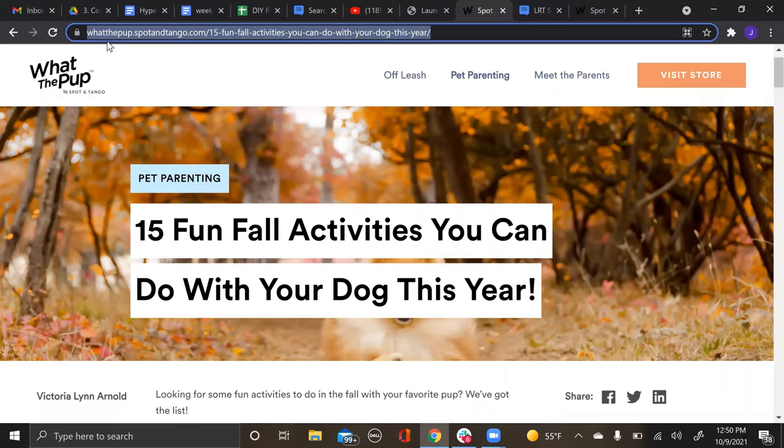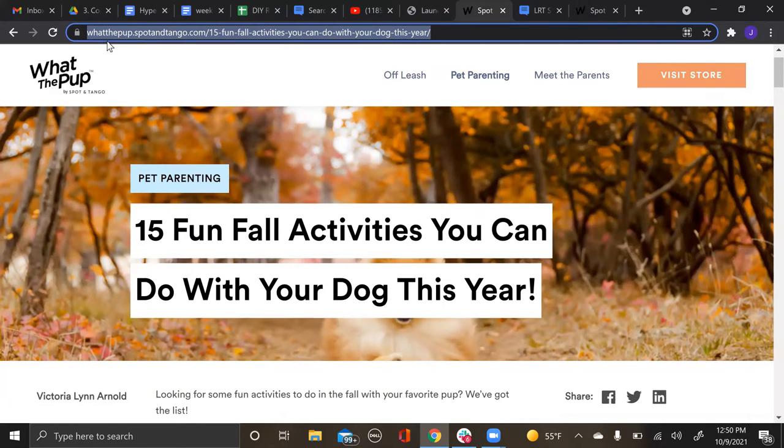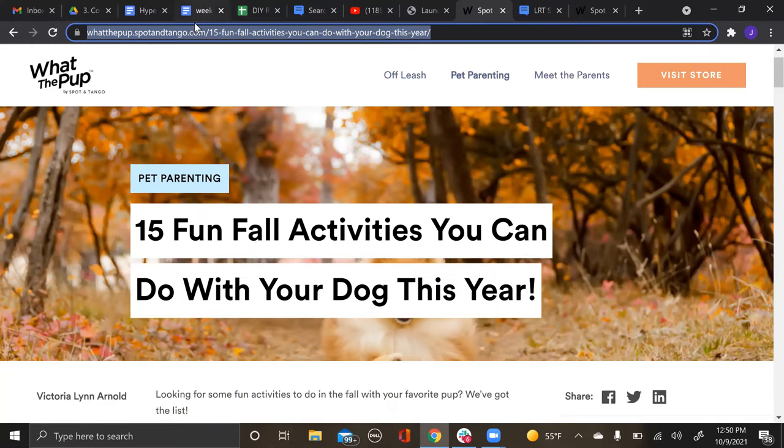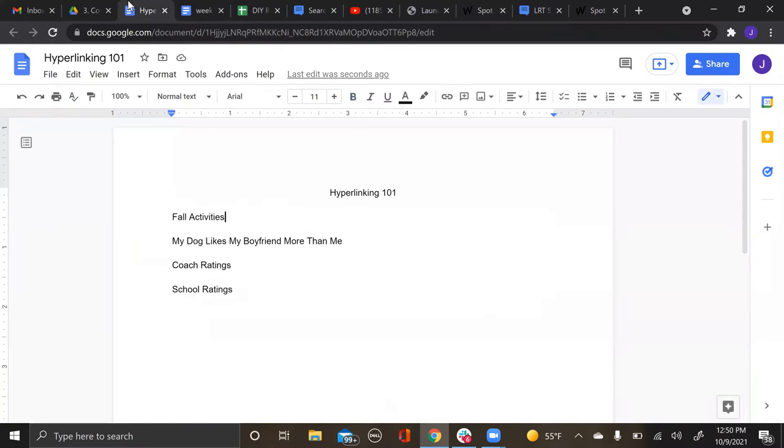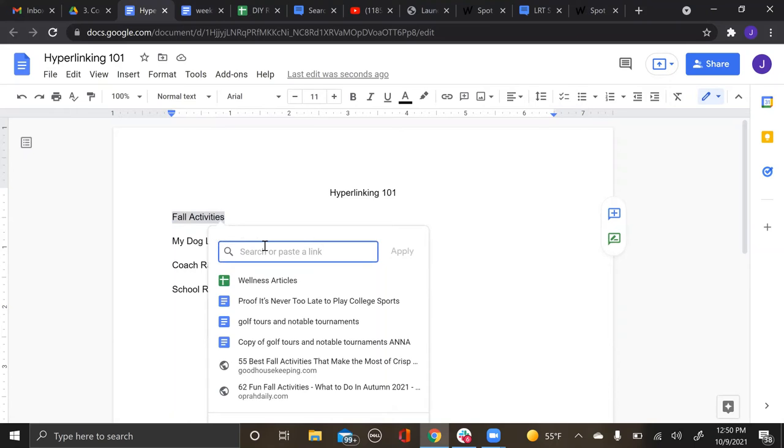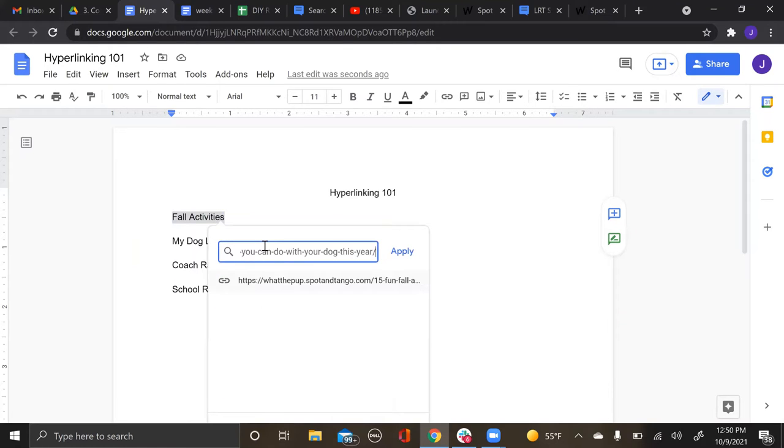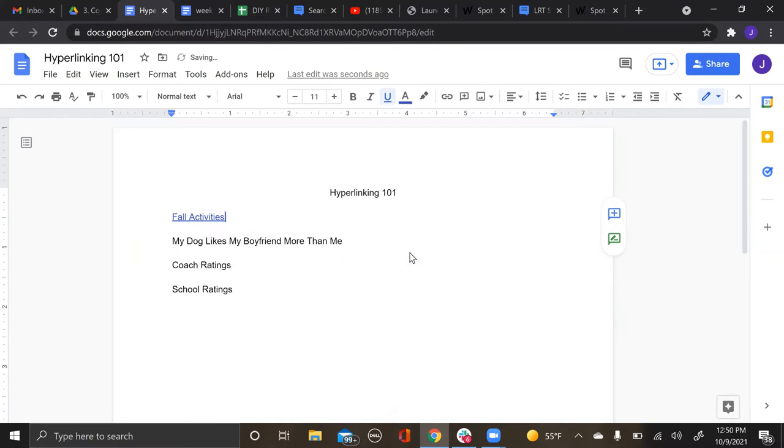Let me pull up this fun little article on this dog website that I love. You'll copy this link up here, then you'll go back into the article and the easiest way to do it is to highlight it and then click Ctrl+K. Once you're in here, you paste in there and hit apply.